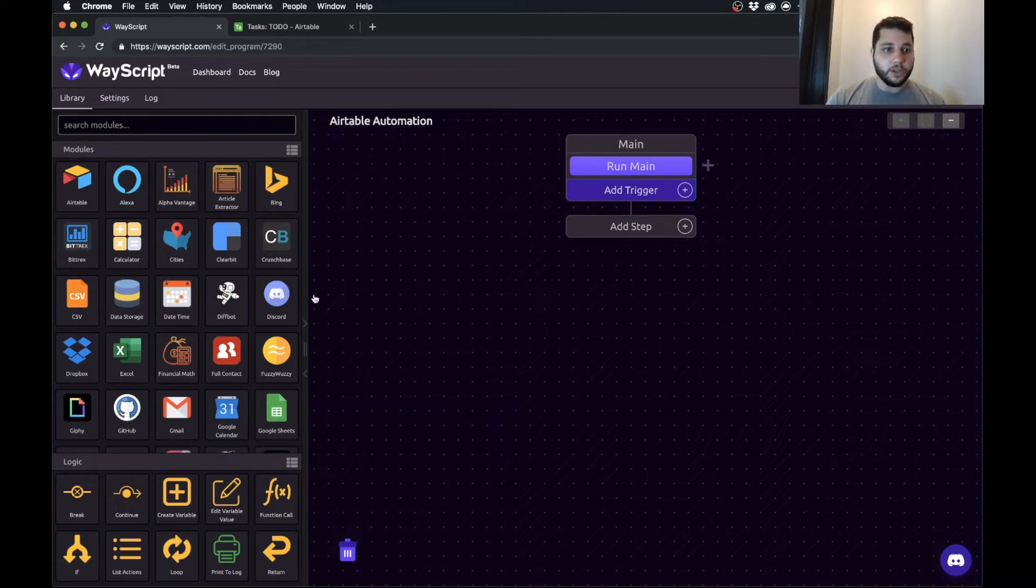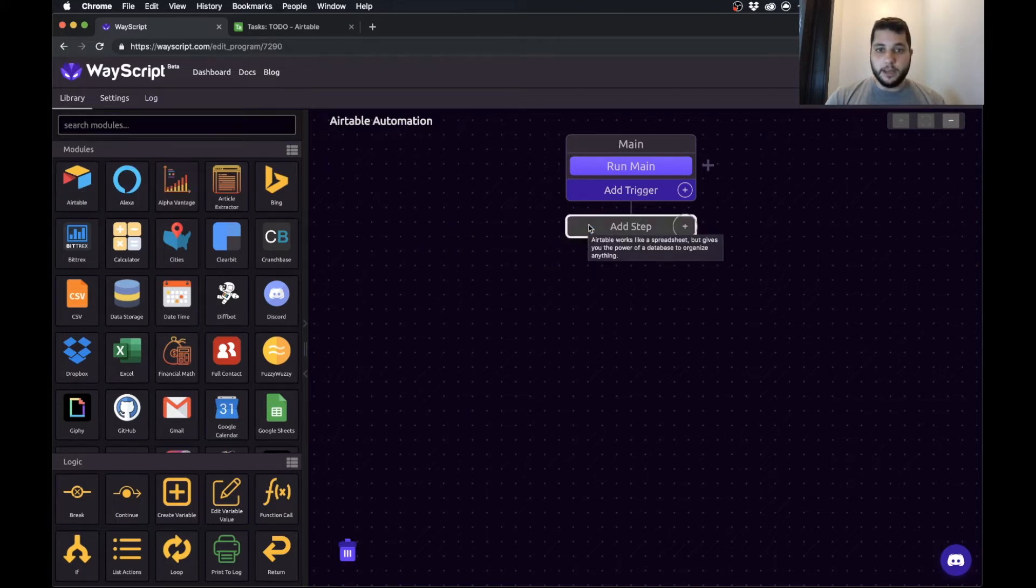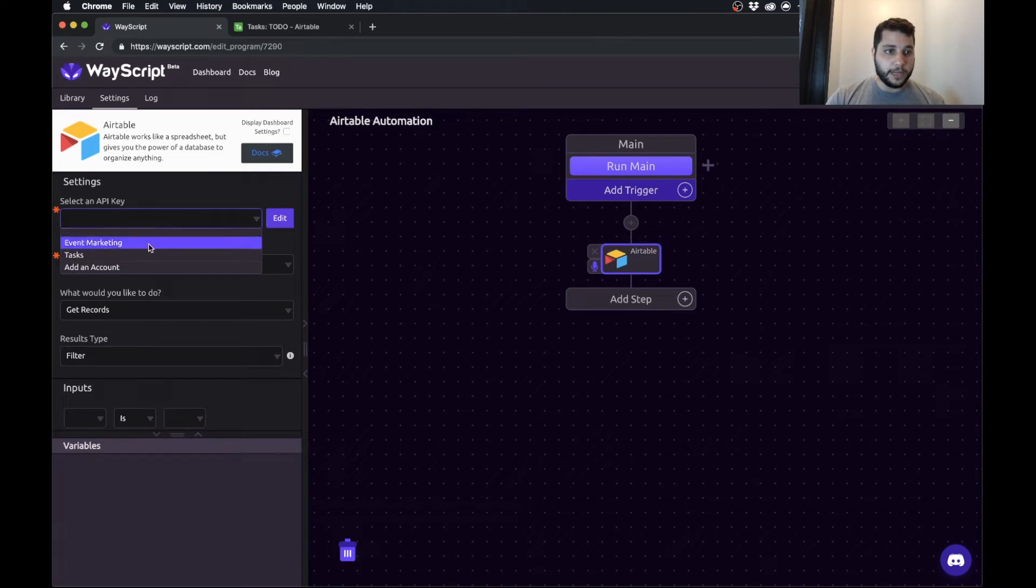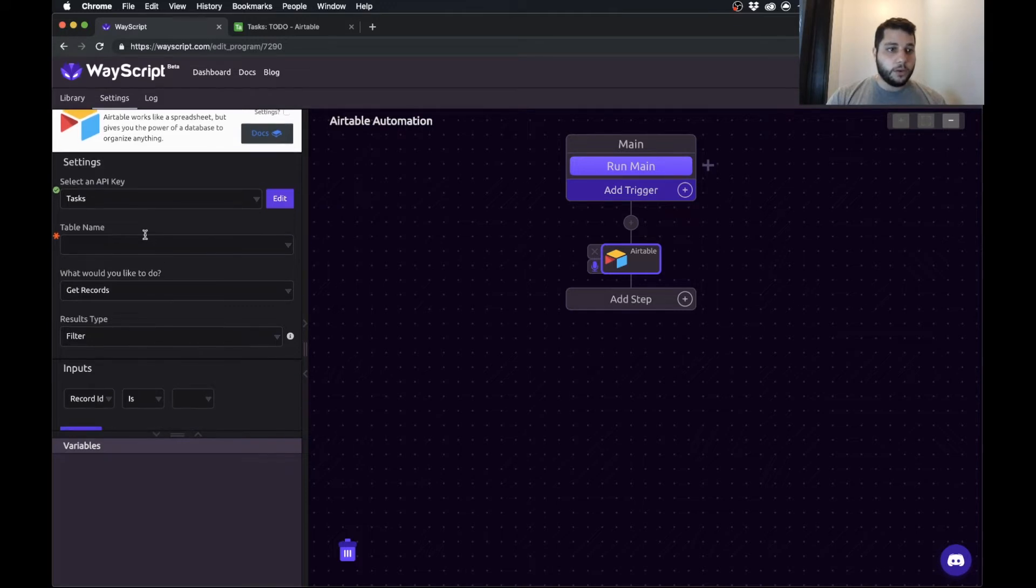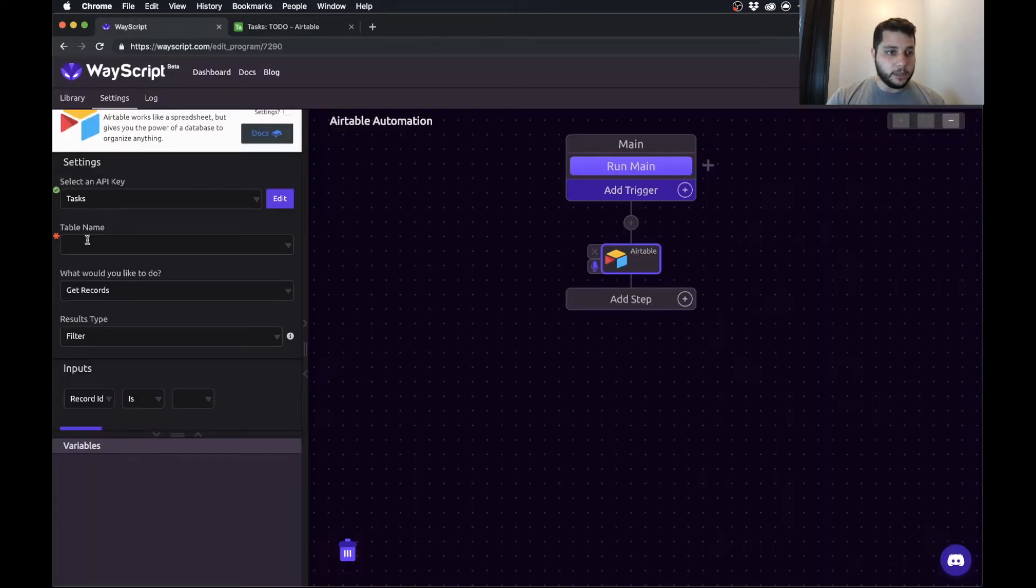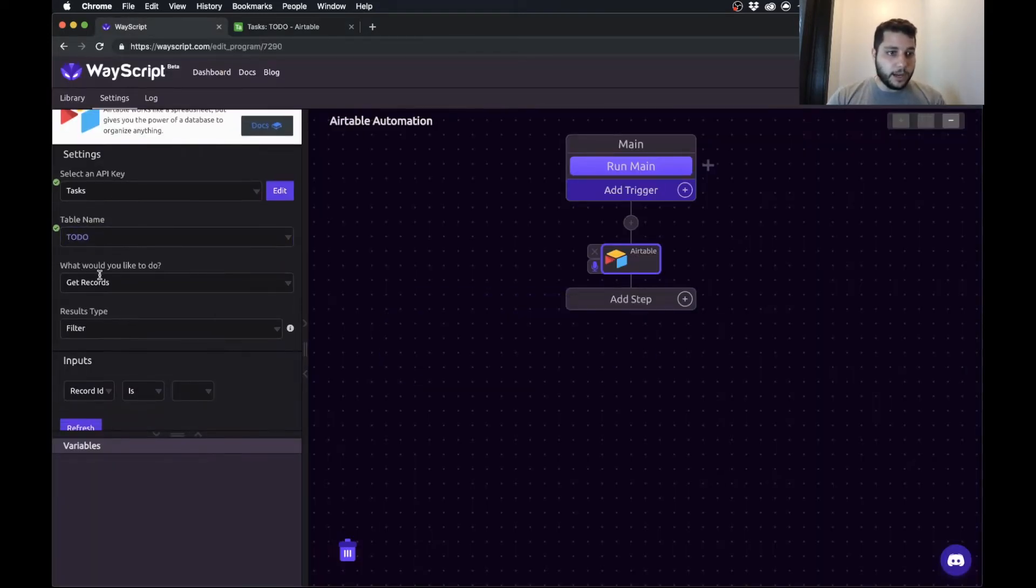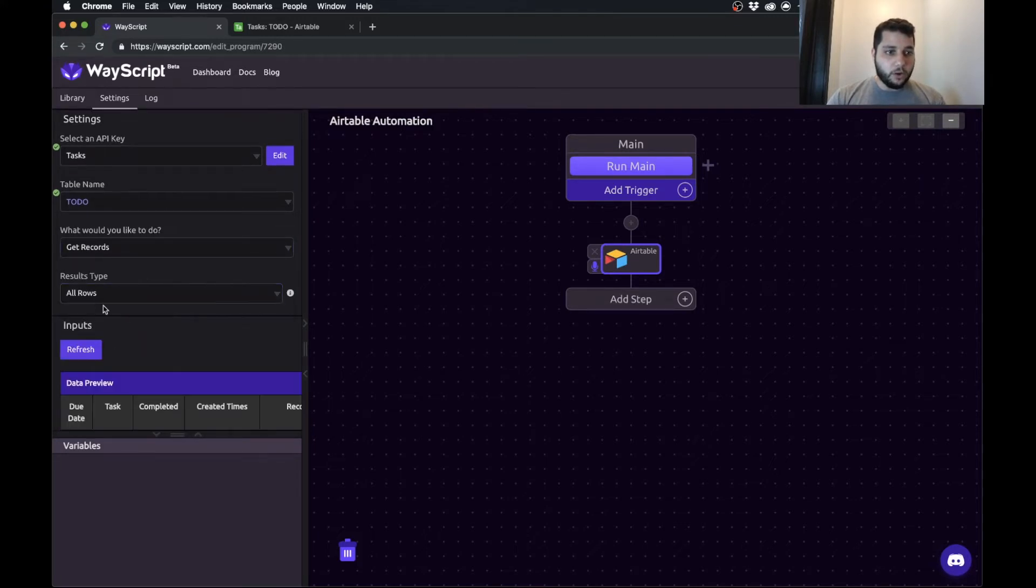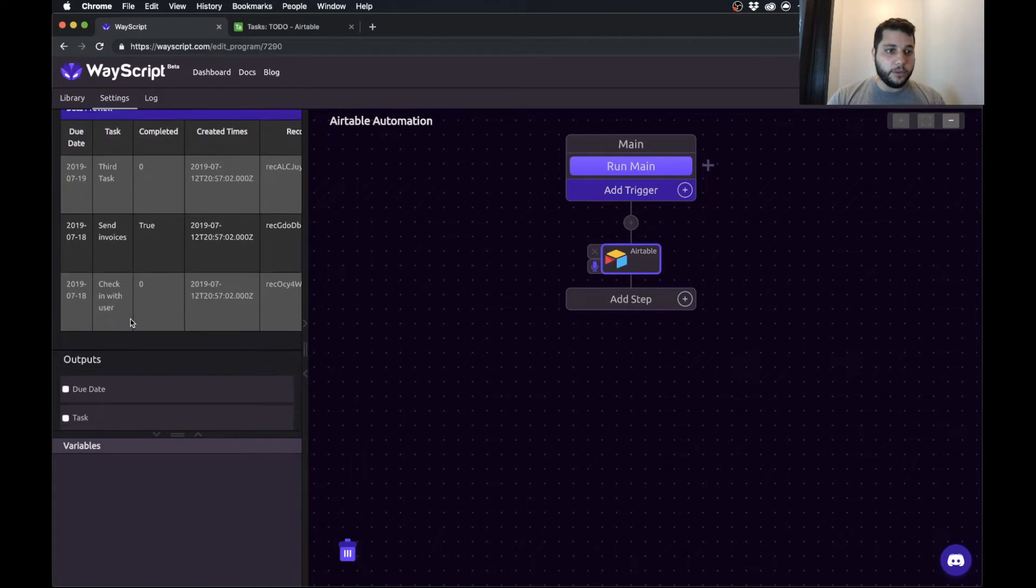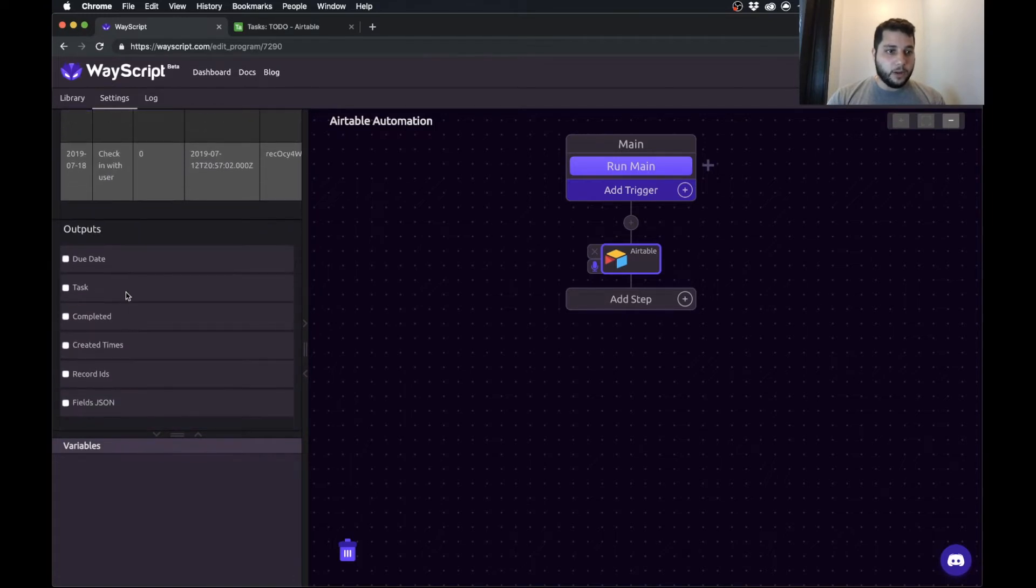Okay so first thing that we're going to do is we are going to drag in Airtable. So as I said this is already set up but in the docs you can read about how to set up your tutorial and what it's asking me for is a table name. So the name of my Airtable is to do. So I'm just going to type in to do. I would like to get records and I want all of the rows. So I get a little preview here of my rows and now I can grab the data.